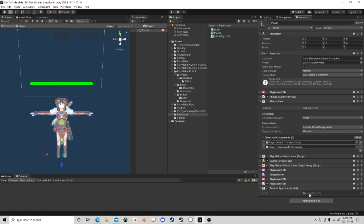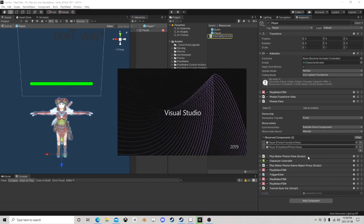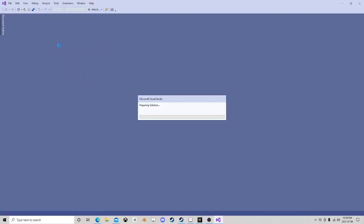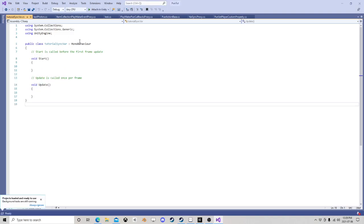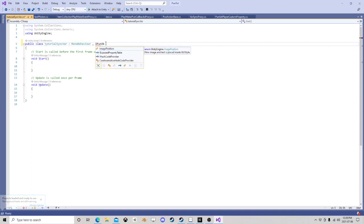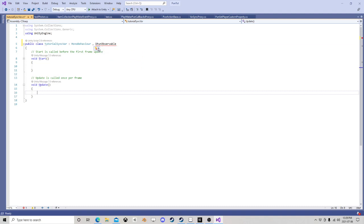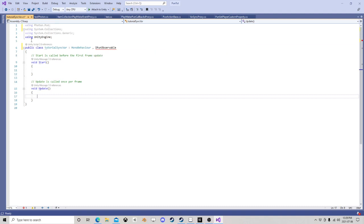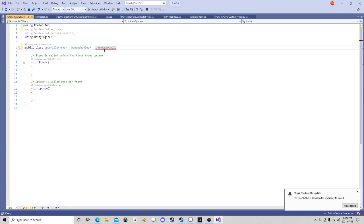I'm gonna make a script and stick it down here. I'll add next to this — I'm gonna say IPunObserve. It's not going to know what that is, so it'll say you need to be using Photon PUN. Now I'm using Photon PUN so it turns green, but it's still giving me an error because it wants this.